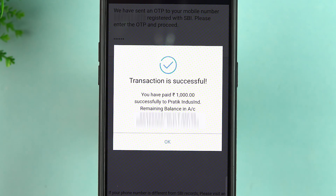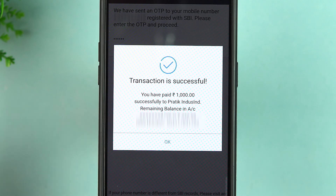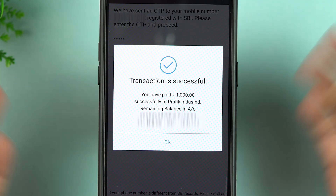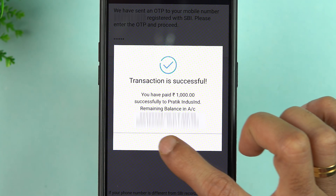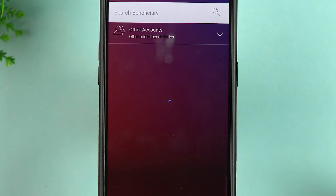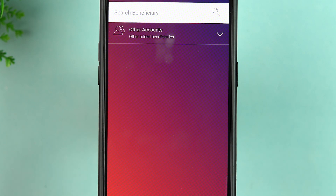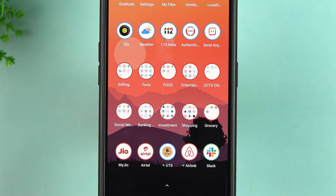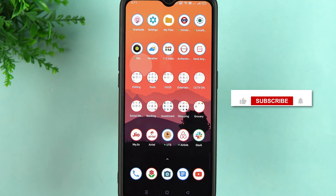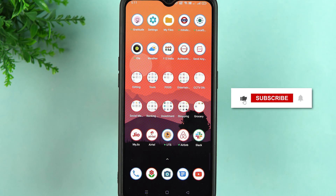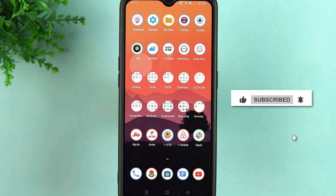This is how simple it is to transfer money from the YONO SBI application to another bank account. If you want to do a one-time transaction, select Quick Transfer. If you are going to do frequent transactions, add the account as a beneficiary and use Bank Transfer. That's it for today's video — I hope it was helpful. Don't forget to subscribe to my channel. I'll see you in the next one, thank you.